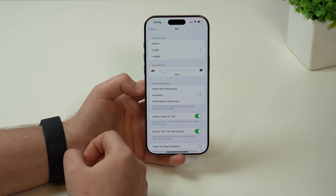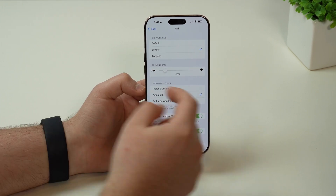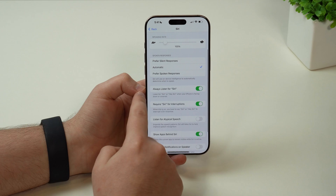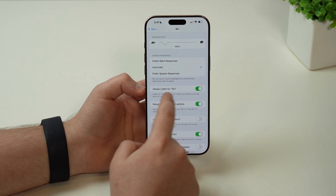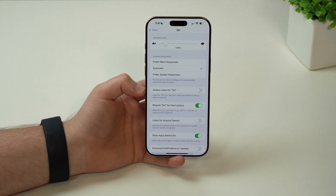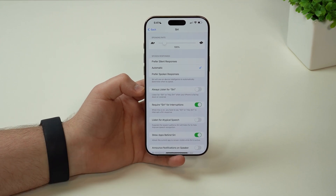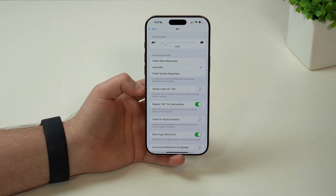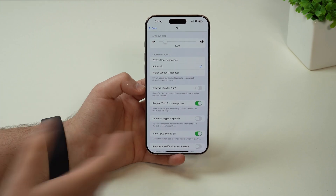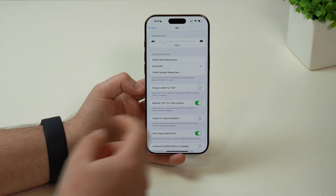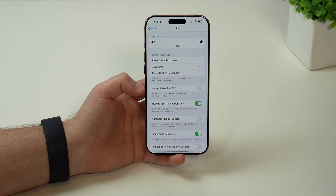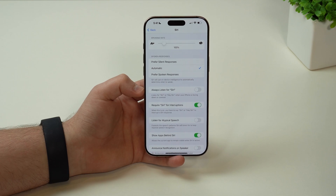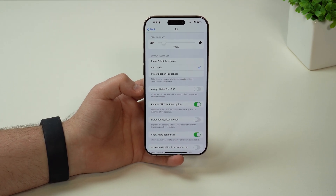We also have speaking rate here, which is pretty cool. If we scroll down a bit, we have always listen for Siri. I generally disable this feature simply because I don't like my iPhone constantly having the microphone on, waiting for my command and always listening. This is a battery drainer and a privacy concern as well. I don't use Siri all that often, and I know most people don't either.